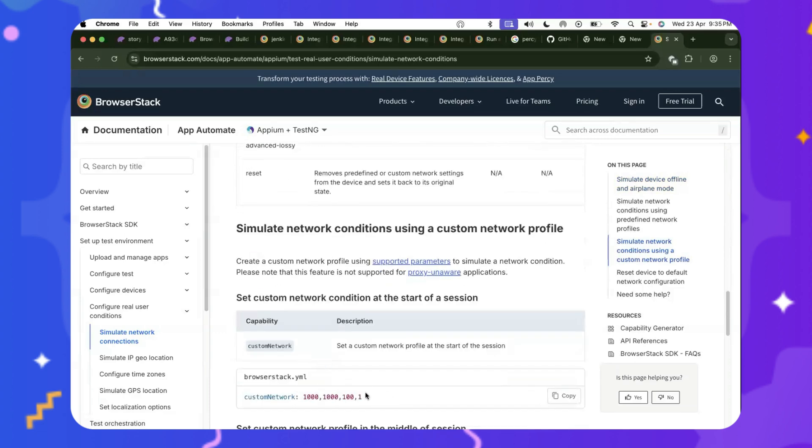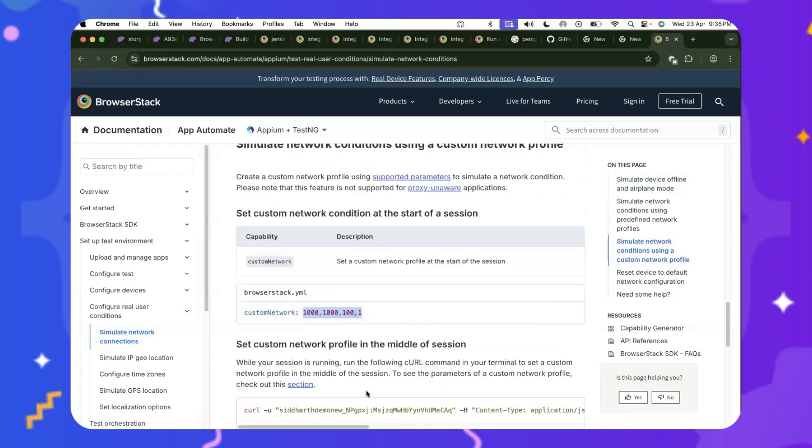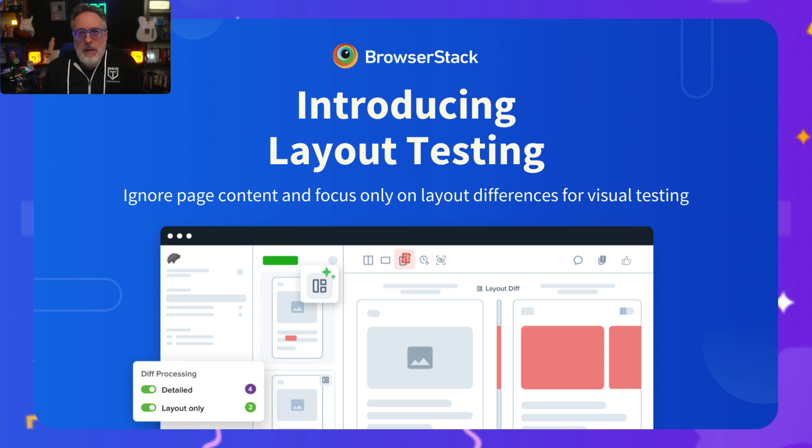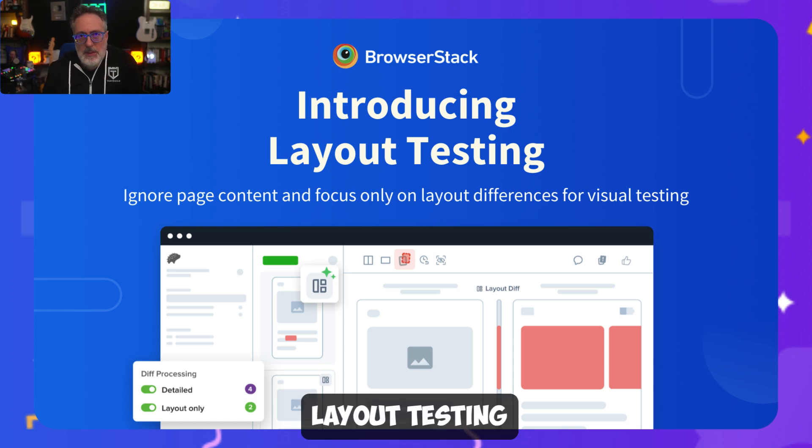here are all the profiles that BrowserStack currently supports today. Not just these predefined profiles. You can also simulate your own custom network profiles, depending on your download and upload speeds.